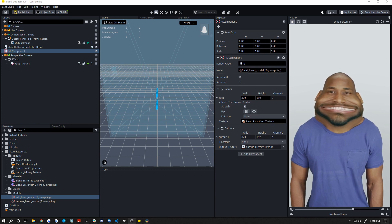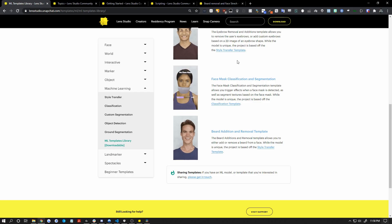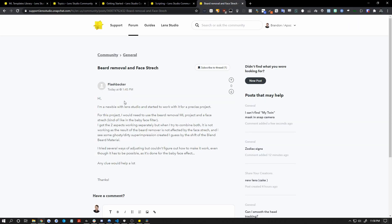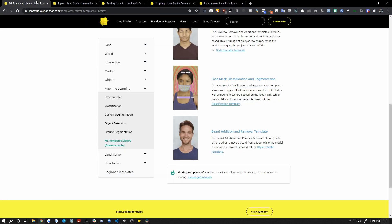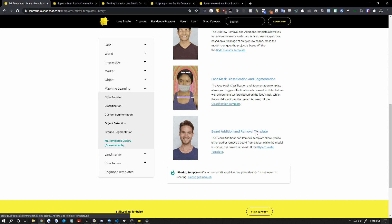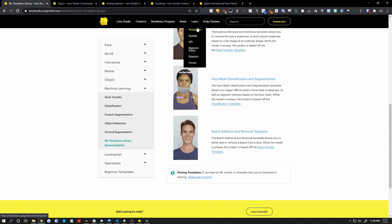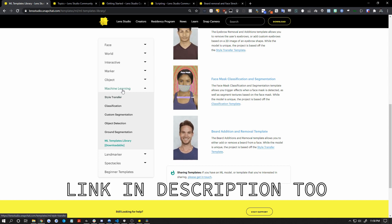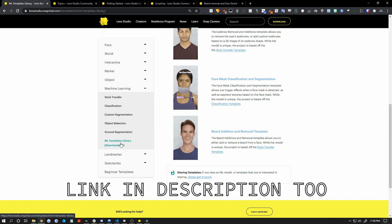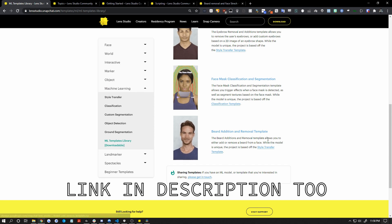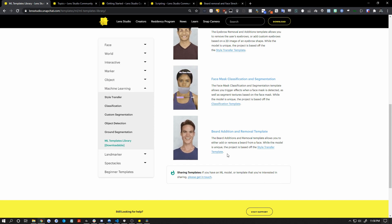So this was a question asked on the forums here by Flashbacker. They say they know how to do them both, but not together. So I'm going to show you right now. I'm starting from the beard addition removal template. That's on the Lens Studio website. You can go to learn templates and then machine learning ML templates library. Scroll all the way down to the bottom here and grab it from there.